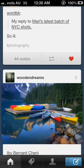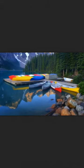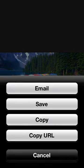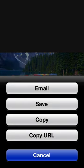By clicking on the photo, it will turn to full-screen view. And by holding a photo, you can email, save, copy, and copy the URL of the photo.